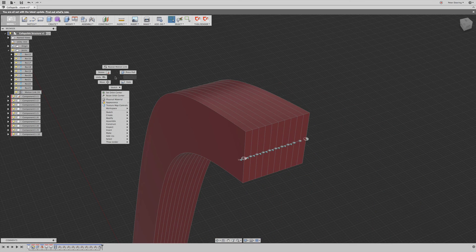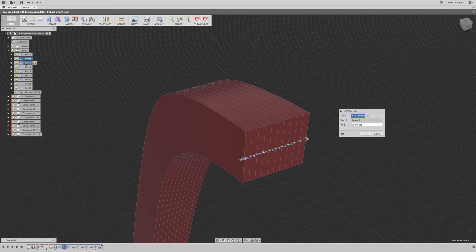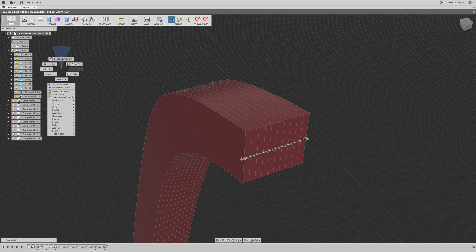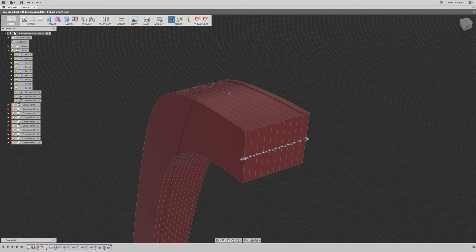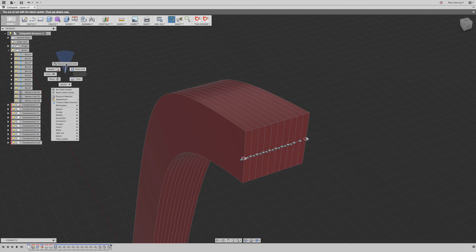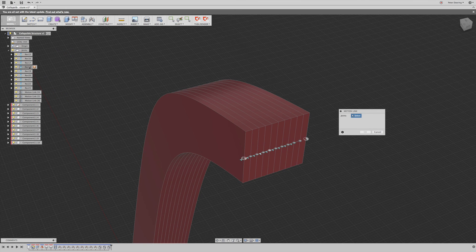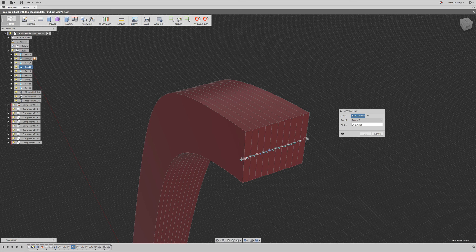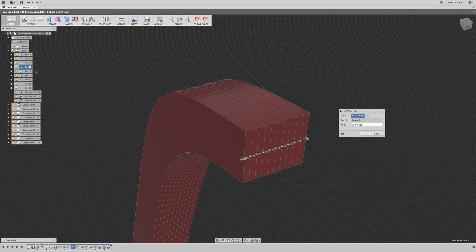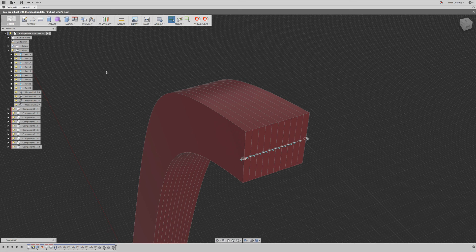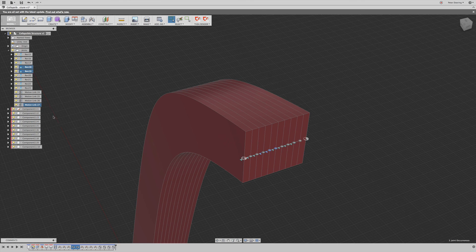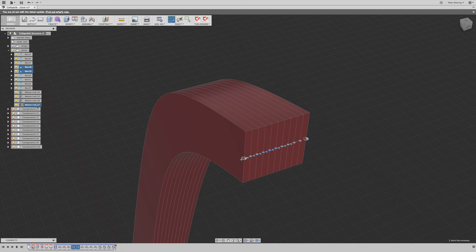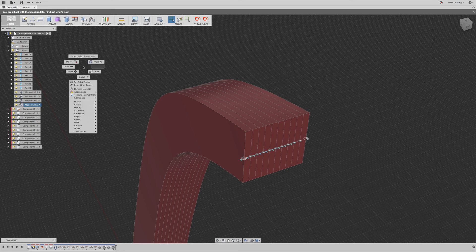And now we are just going to simply go ahead and add the motion links that we are missing. If you don't know which motion links we created, you can right click on the motion link and select, select link joins and it shows you the link joins.